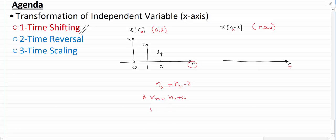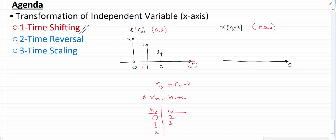Now if I make a table of old and new values: if n_old is 0, then n_new is 0+2 = 2. If n_old is 1, then n_new is 1+2 = 3. And if n_old is 2, then n_new is 4.